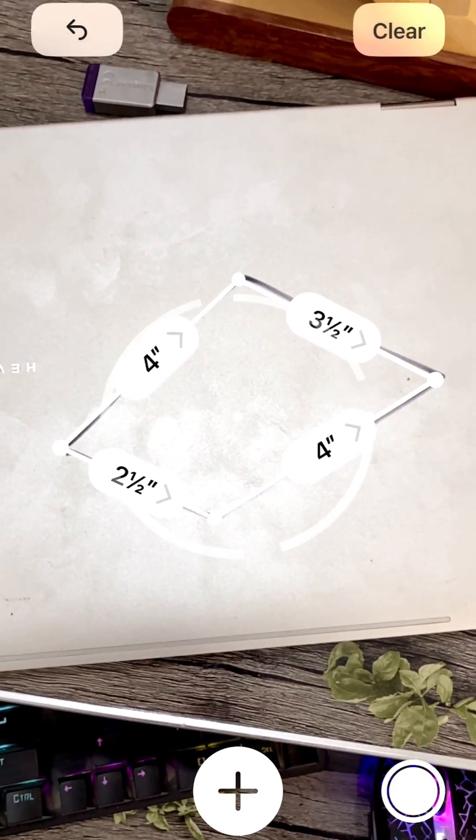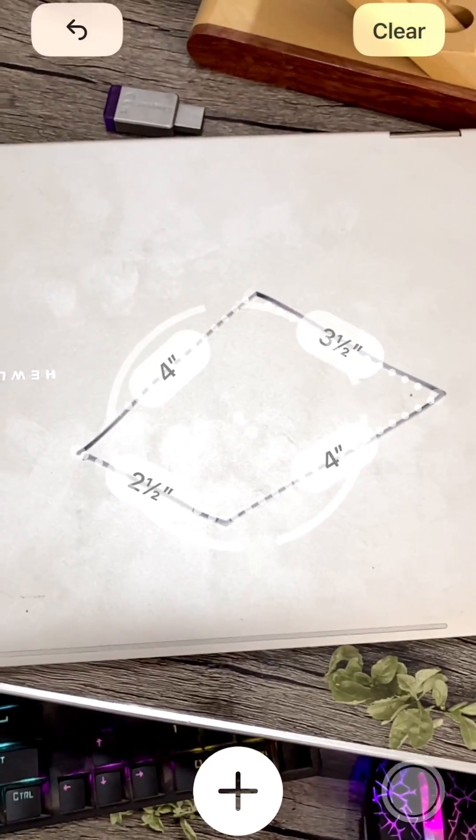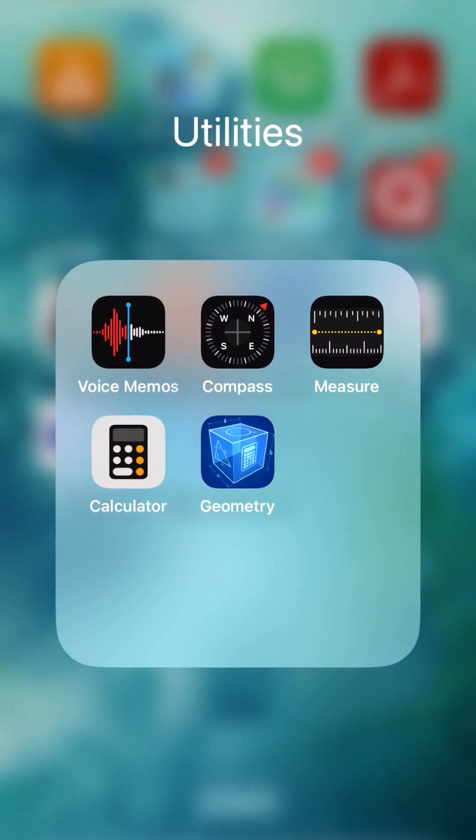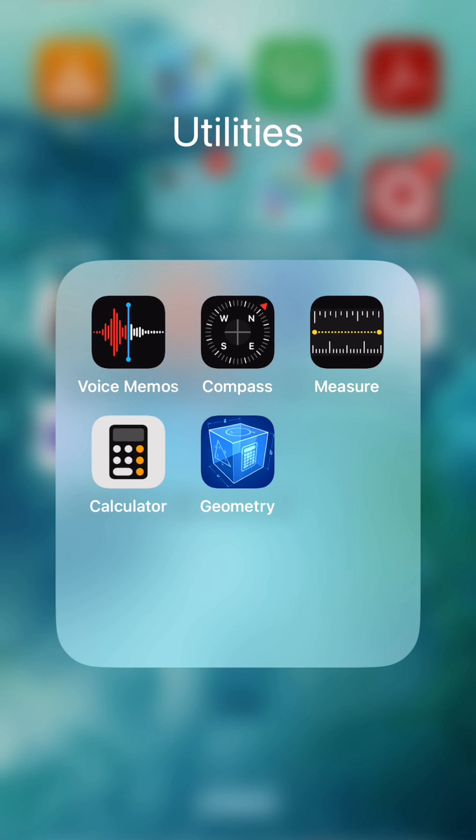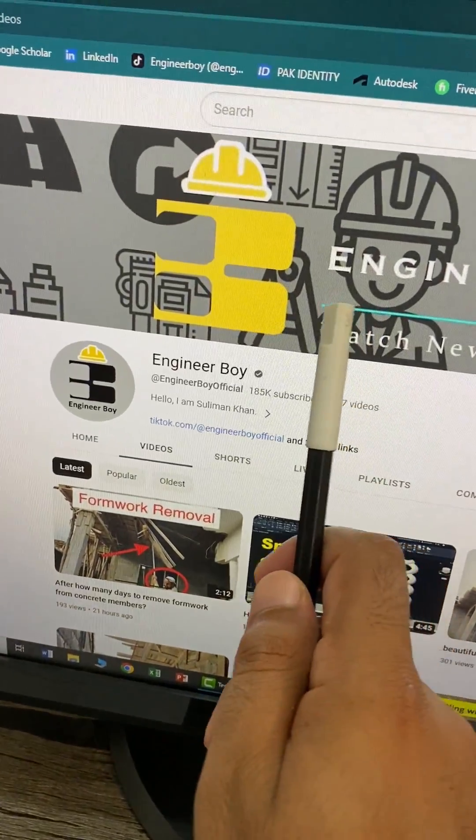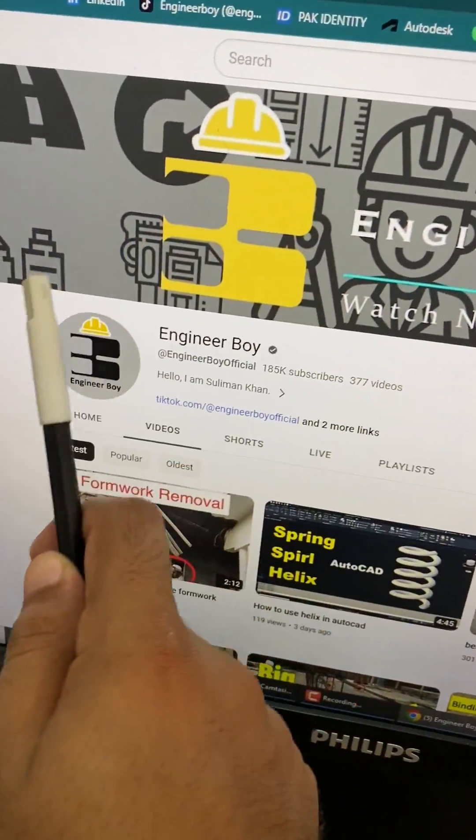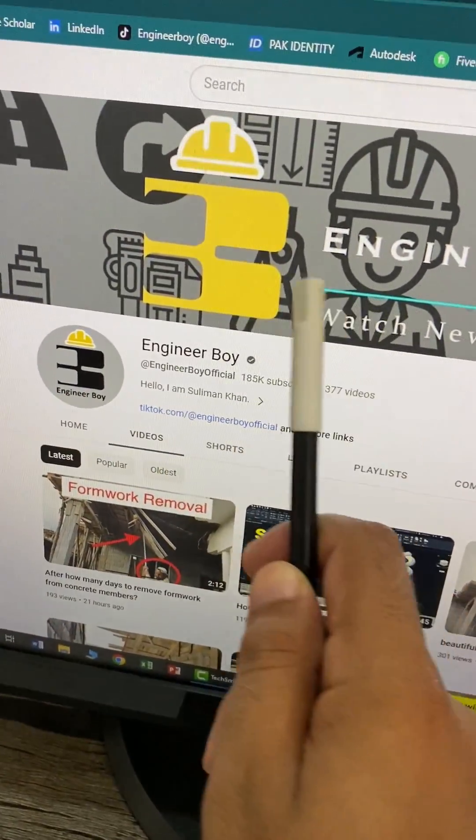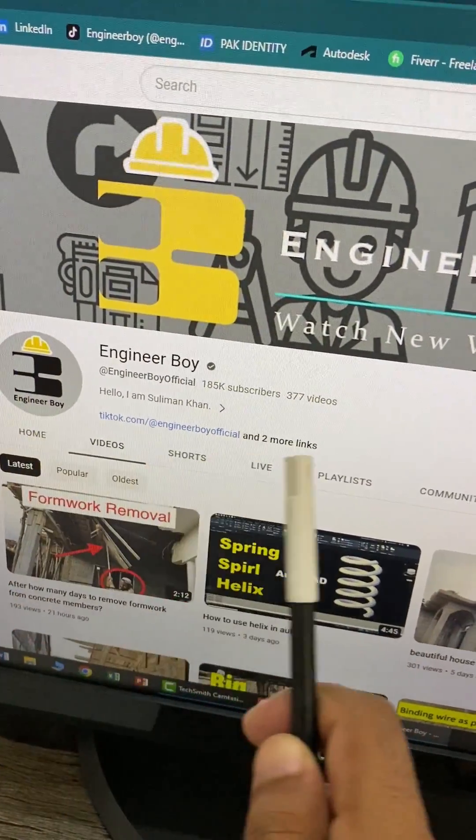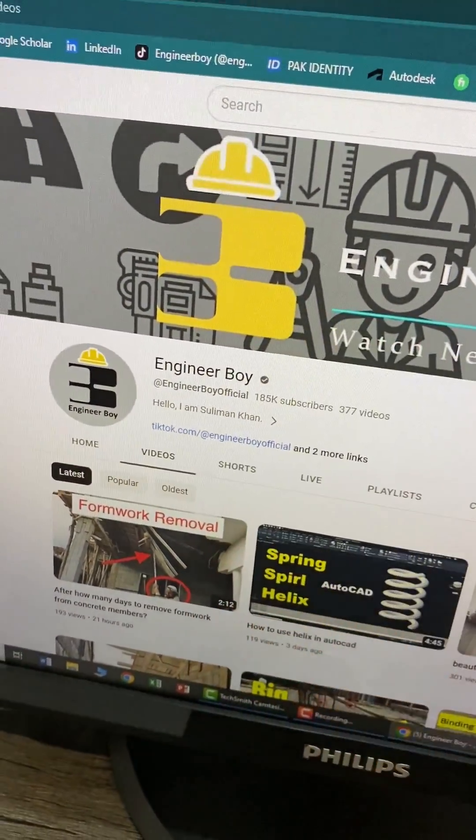This is pretty amazing. You can just download this application from the Play Store - it's completely free, just go ahead. For more videos like this, please subscribe to this channel for free and press the bell icon so you never miss an update from Engineer Boy.